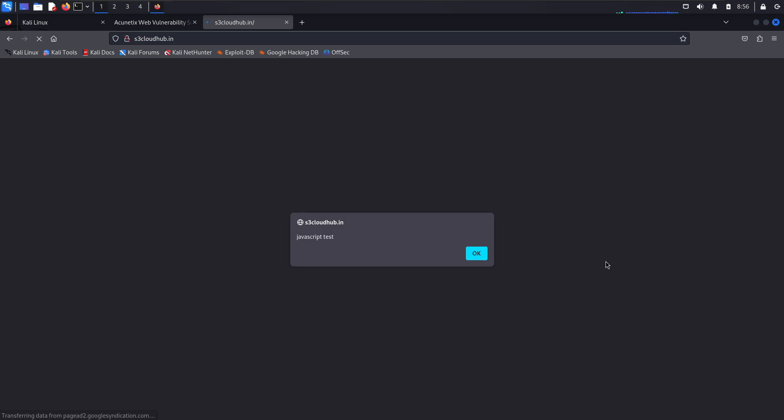In future videos, we will dive deeper into how to create more functional and stealthy JavaScript injections that can bypass security and remain undetected. This will give you a better understanding of how attackers exploit web vulnerabilities. So, stay tuned for next session where we will explore advanced JavaScript exploitation techniques and browser manipulation. See you in the next video.